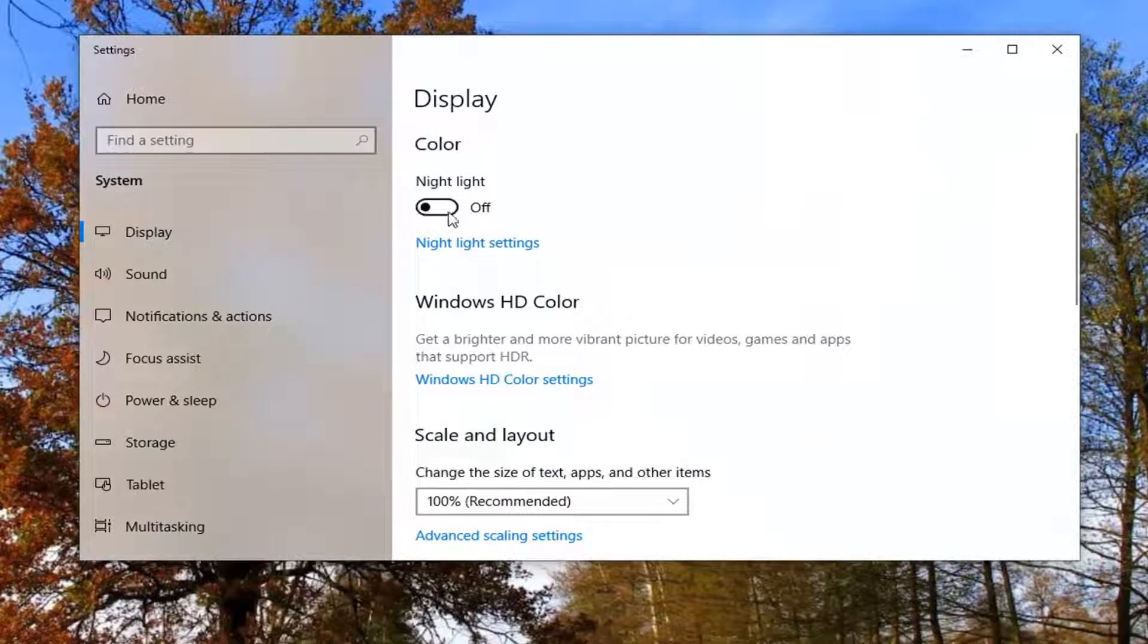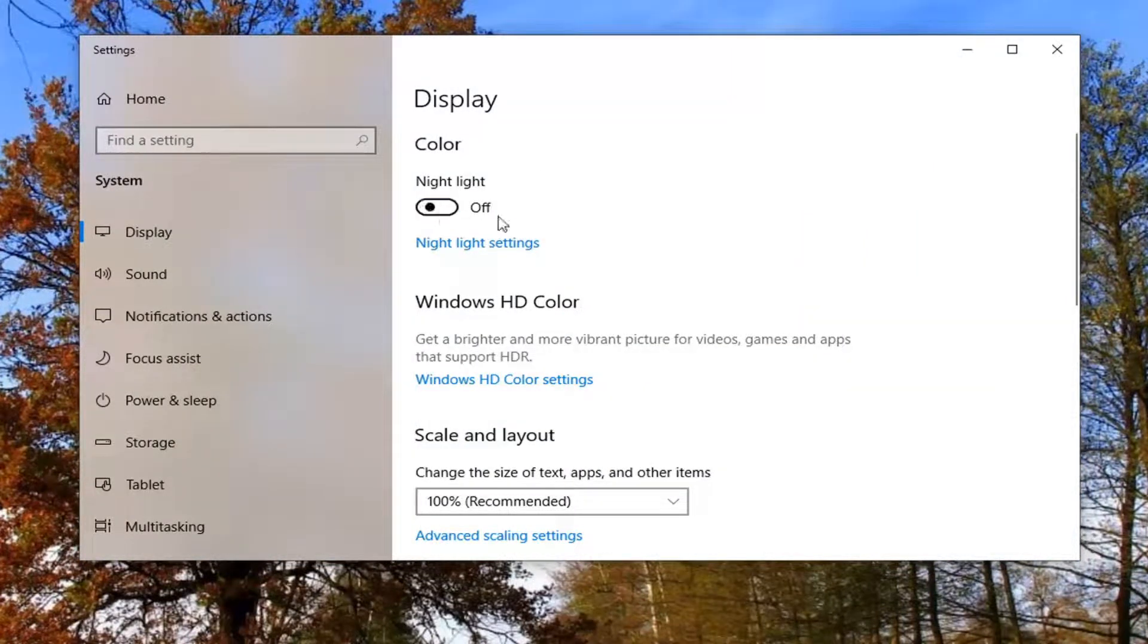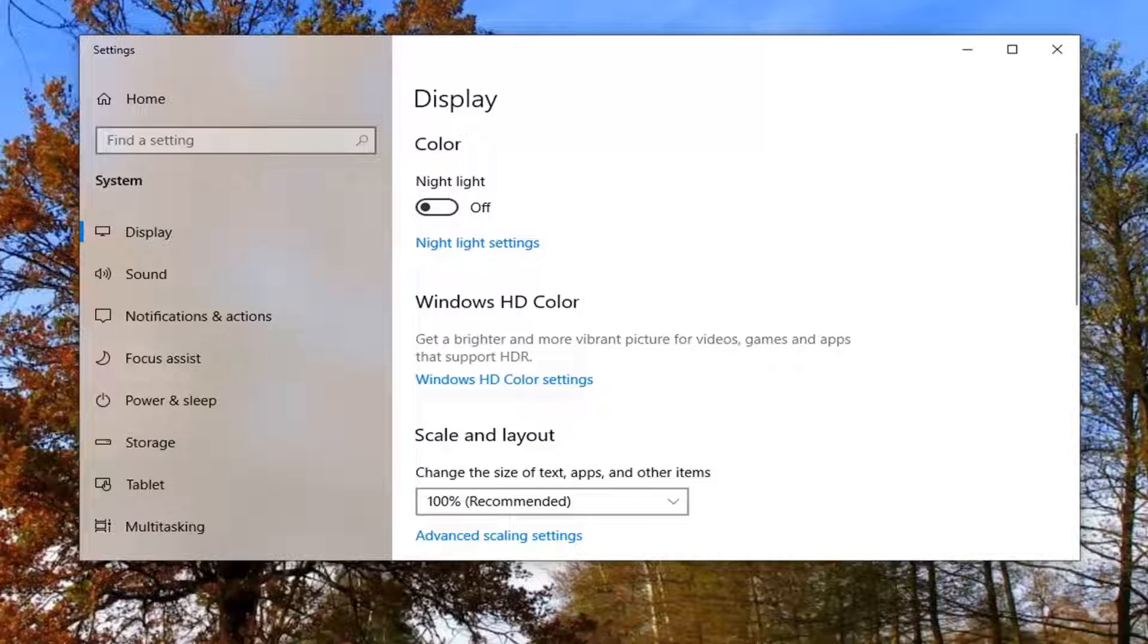And now if nightlight is turned on, just turn it off by toggling into the off position. Just make sure that is turned off first and foremost. You can see that resolves the problem.